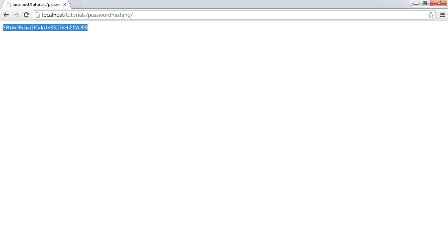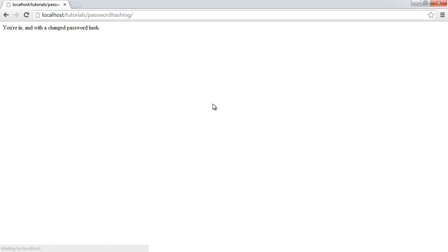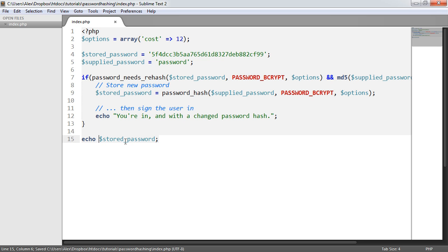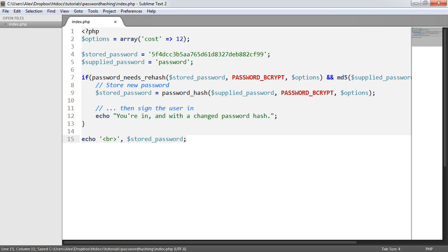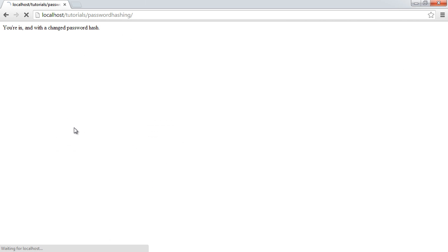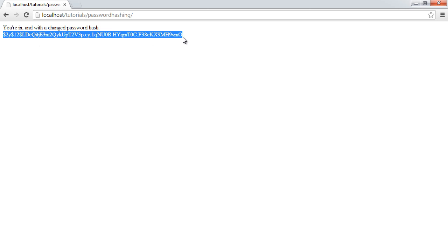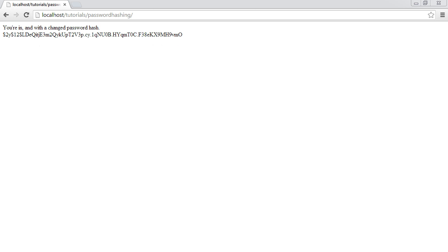So let's go over to the browser, refresh here, and it says you're in, with a changed password hash. So what we can now do to prove that is echo out stored_password down here, and we may want to put a break up before that, and there we go. You're in, with a changed password hash, and now this will be stored in the database. At the moment, it's just updated this variable, but that's just because we're using this as an example.